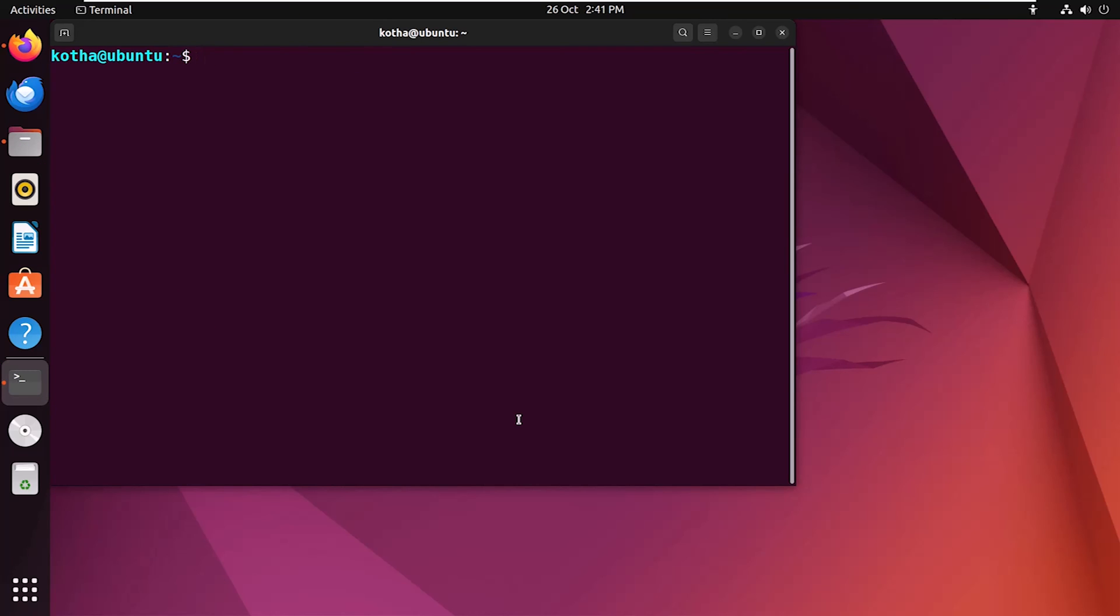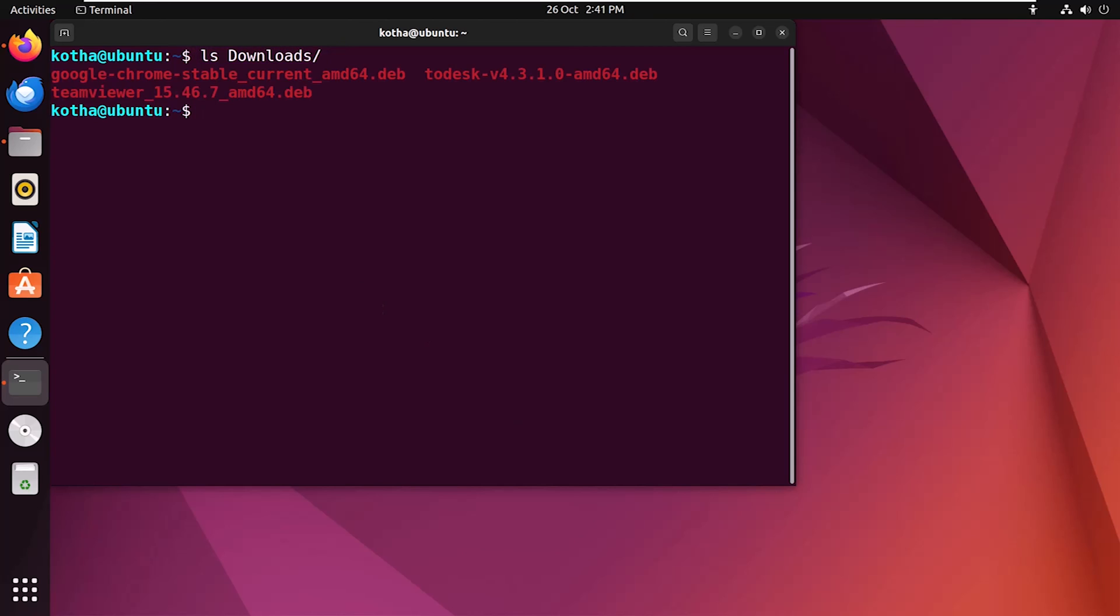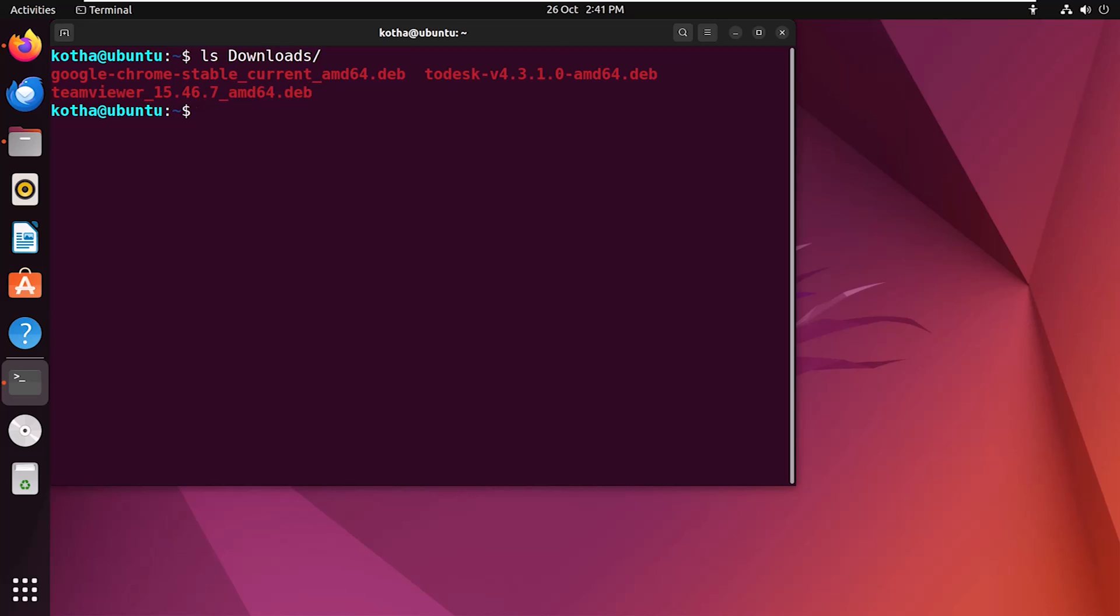Again, navigate to the downloads folder. And here you can see a Debian package of TeamViewer. Suppose I want to install this package completely, including its configuration files. In that case, I can use the purge command.